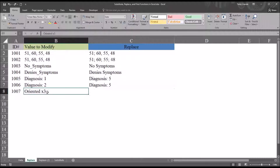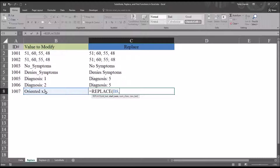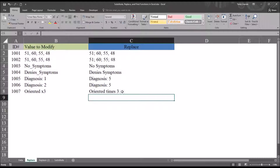In this last example, we have 'oriented x 3' — this is how orientation is often written in a handwritten progress note. Let's say we want this to read 'oriented times 3' with the word 'times' spelled out instead of using 'x'. So we use the REPLACE function: old text is cell B8, the start number is 10 to get to the x, number of characters 1, and the new text would be 'times ' with a space, in quotation marks. Now it reads 'oriented times 3' with times spelled out. I hope you found this video on using the REPLACE function in Excel to be helpful. As always, if you have any questions or concerns, feel free to contact me — I'll be happy to assist you.